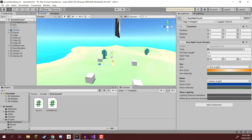We can't really see the moon shadow properly because right now we aren't actually enabling or disabling the moon — that is something we need to do. In the next lesson we are going to continue with our day-night cycle, setting up the ability for the moon and sun to be enabled or disabled based on time of day, as well as setting up our other lighting settings.